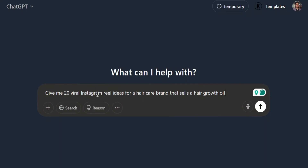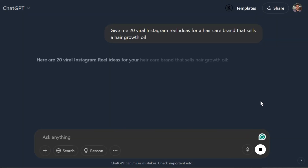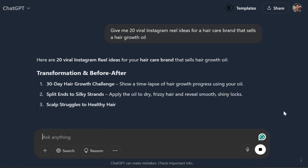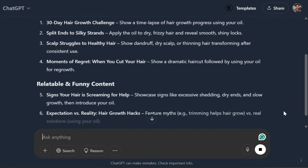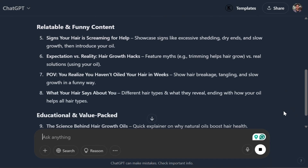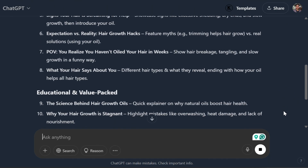Here's my secret. Let's say we are a haircare brand. I asked ChatGPT: give me 20 viral Instagram reel ideas for a haircare brand that sells a hair growth oil. And just like that, it gives me a complete full list. We can look through any of these 20 viral Instagram reel ideas, select which one we want, or even make some tweaks. Just like that, at the snap of a finger, we have access to all of these ideas.